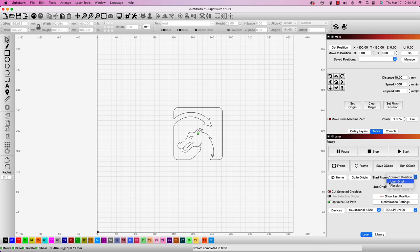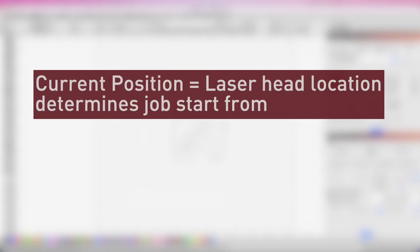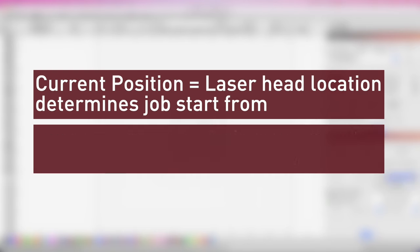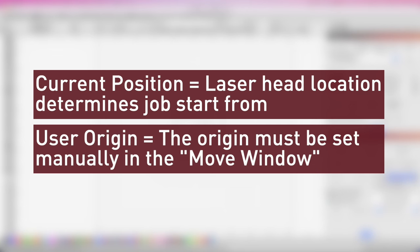The third mode is user origin, which works very similarly to the previous current position mode. The key difference is that in current position, the location of the laser head is where the job starts from. While in user origin, you'll need to define the origin location.